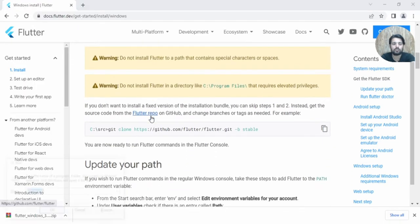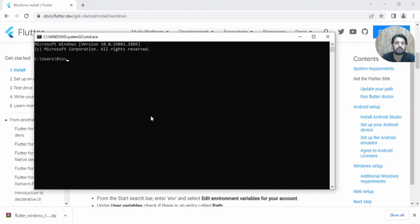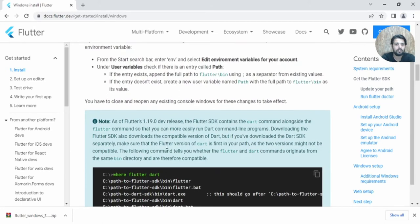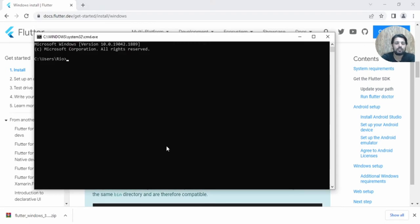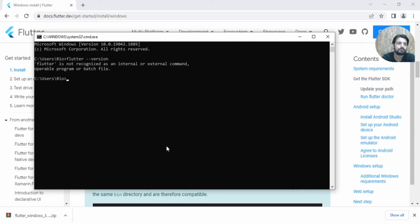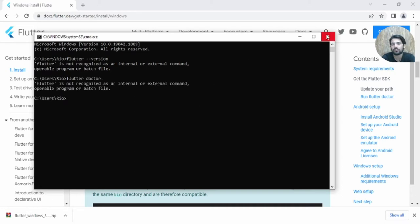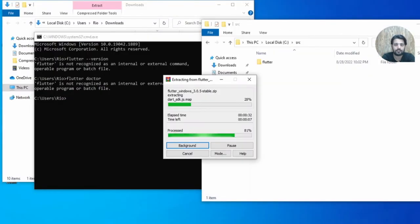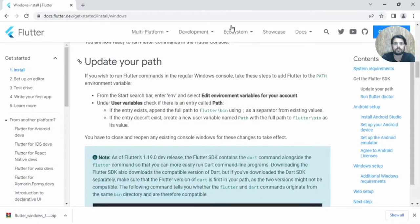Let me open the command prompt and check whether Flutter is there or not. Let's check with the command 'flutter --version' — this command is not working. Another command to check if Flutter is working is just 'flutter', but nothing is working yet since extraction is still in progress.